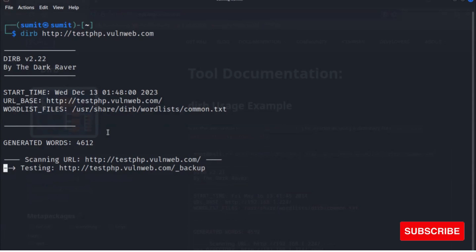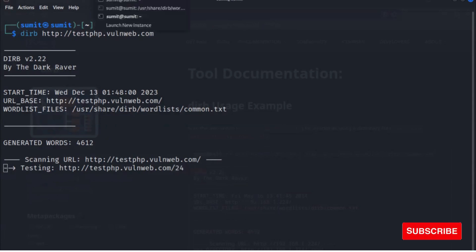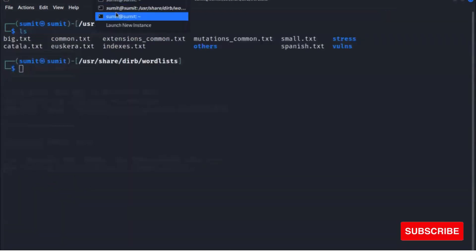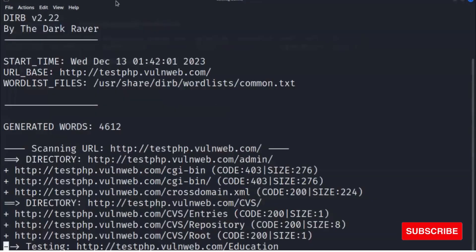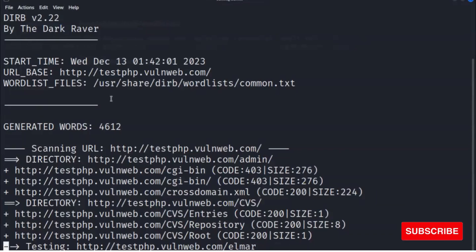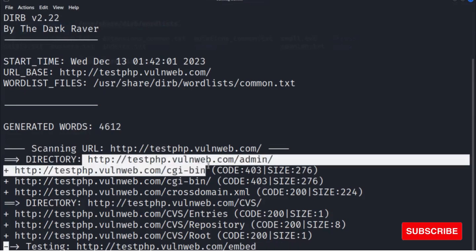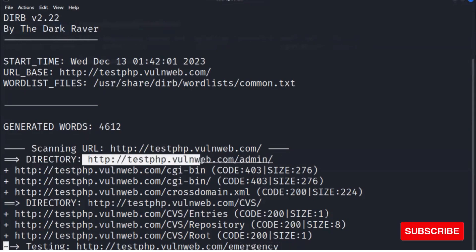So the testing is running. I will show you the pre-scan result. Here you can see a directory is found.